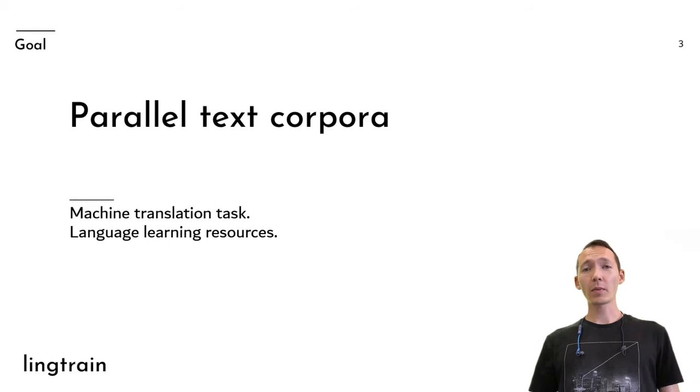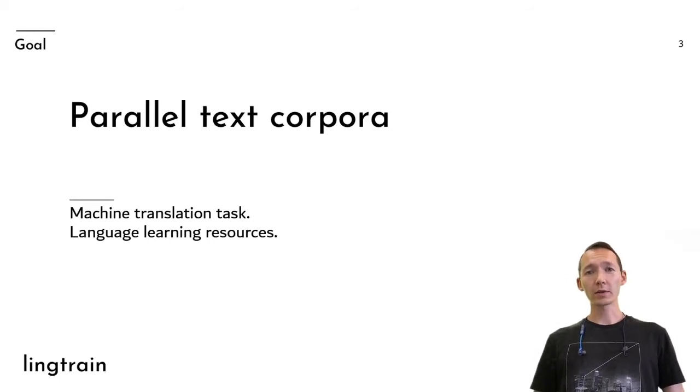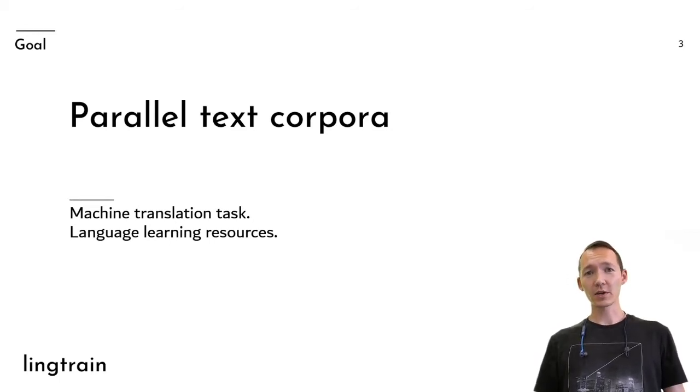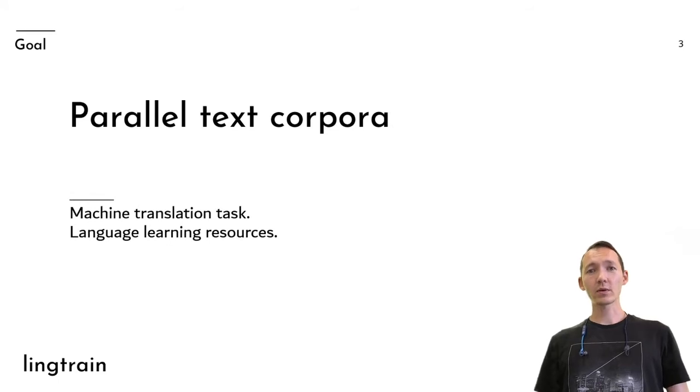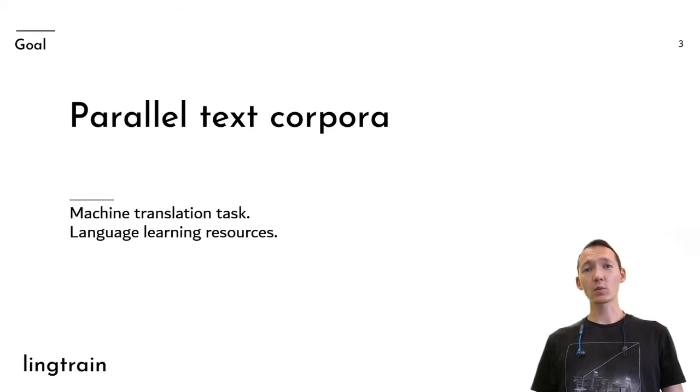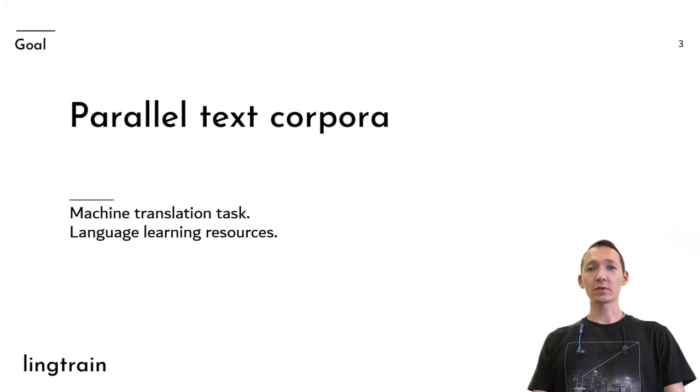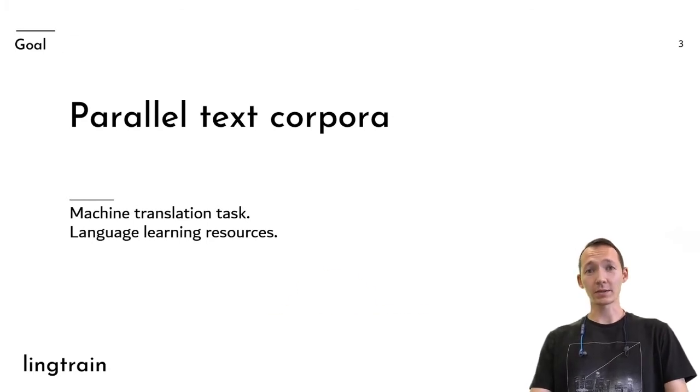Parallel corpora can be used as input data for various machine translation tasks. It also can be used as data in linguistic researches or simply as a resource for language learning, in my case.